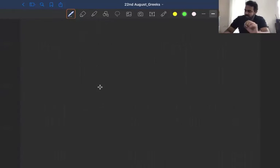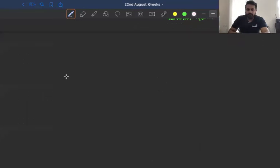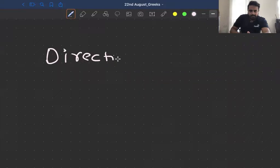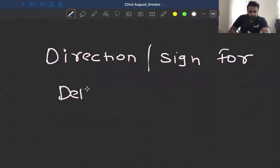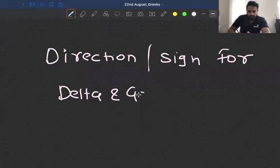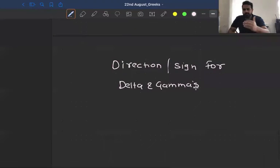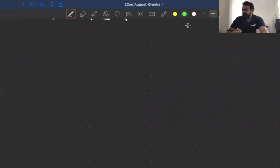In this section, we will be learning the general direction or the sign of delta and gamma for different types of options — the general direction or sign for delta and gamma — so that you should be able to appreciate whether a particular position will have positive deltas or negative deltas. It's very simple as far as deltas are concerned.